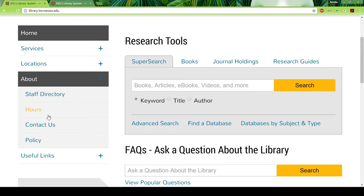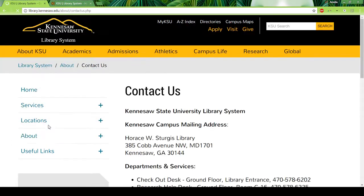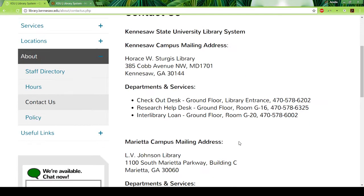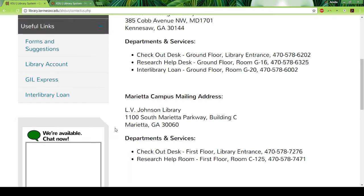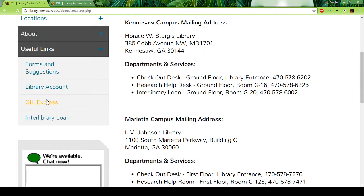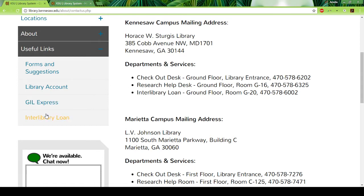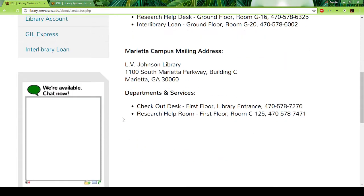They also have hours as well as a contact us page. Under useful links, most important to you will probably be Interlibrary Loan and Gil Express. Both of those are for when you want materials that aren't actually available physically at the library or online — they will borrow it from other libraries for you, so that might be relevant at some point.